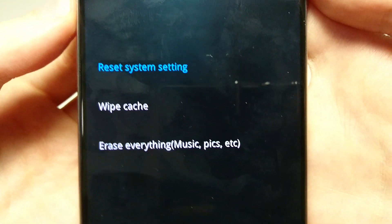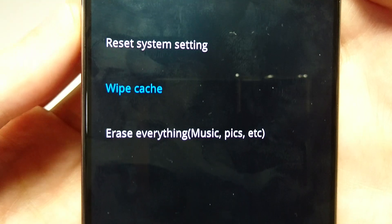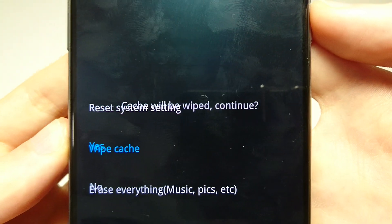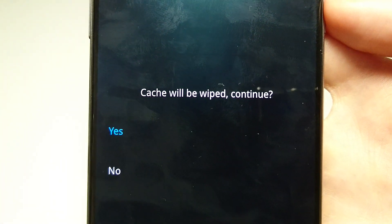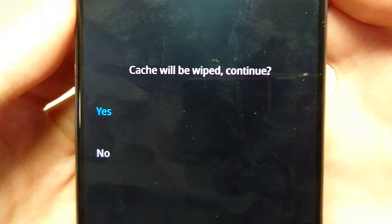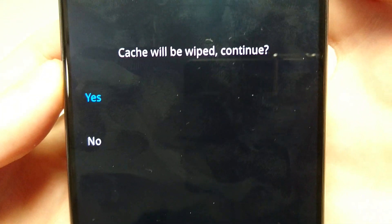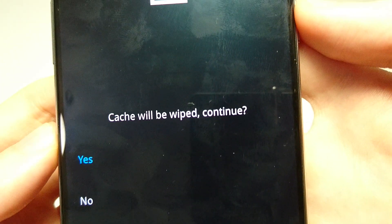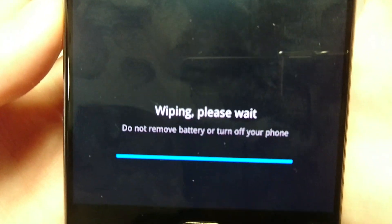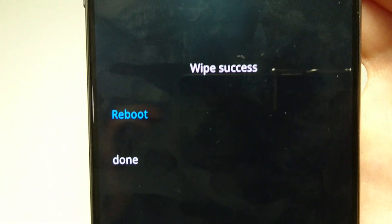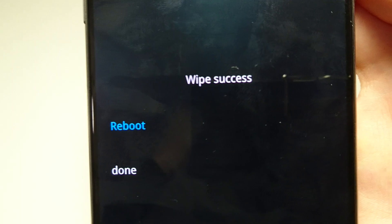Alright, and then let's select the second option here, wipe cache. I'm going to press yes here, pressing the power button, and now it's wiping — and wipe success. So we're going to press reboot, first option, hopefully this works.